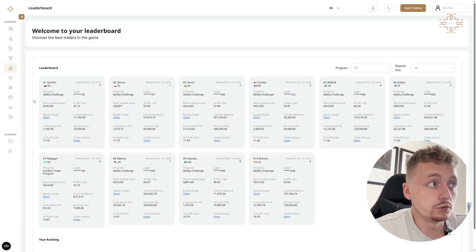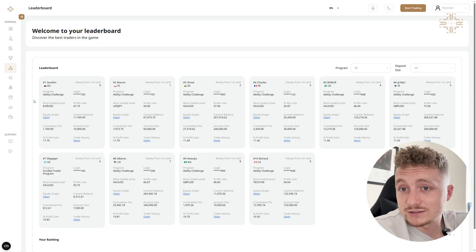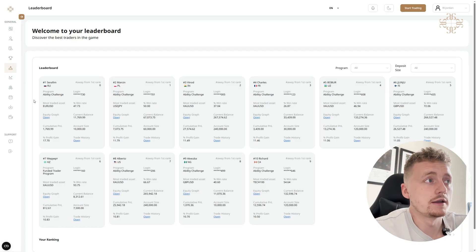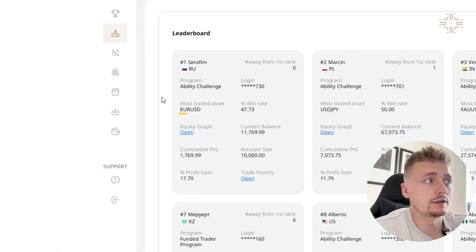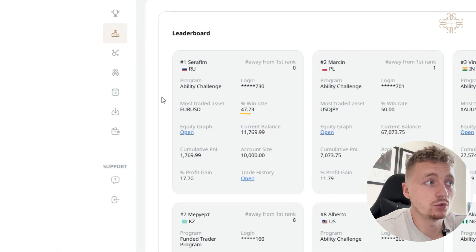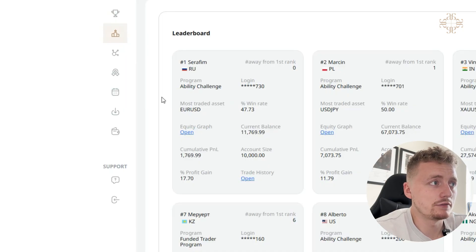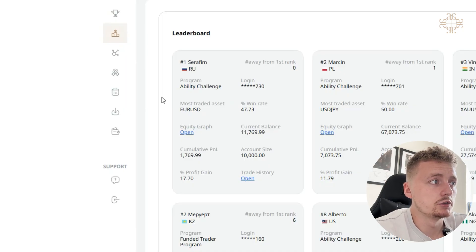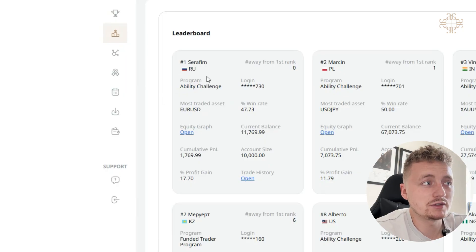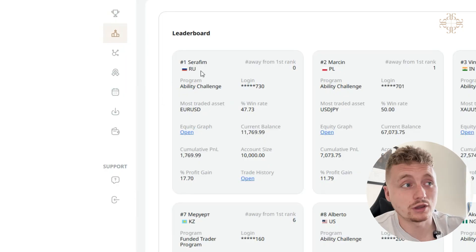We've got someone who's taken an Ability Challenge. Most traded asset is EUR/USD. Their win rate is 47%, which is great. Current balance 11,769, so they've made 17.7% profit.